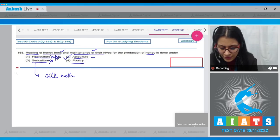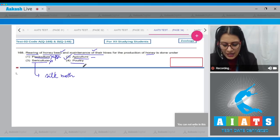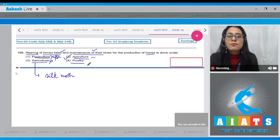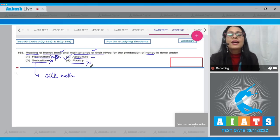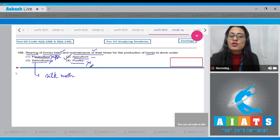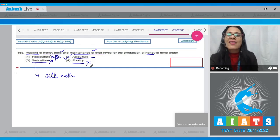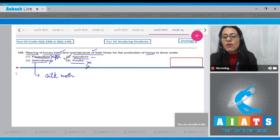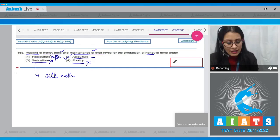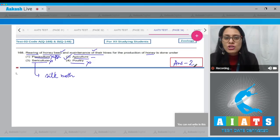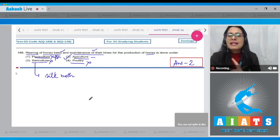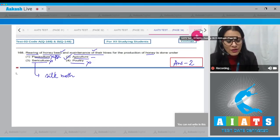The last option, poultry, is incorrect — rearing of domesticated birds for meat and their eggs is called poultry. So the correct answer to this question is option number two, which refers to apiculture — the rearing of honey bees.